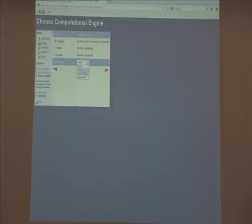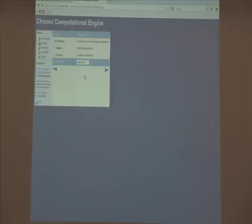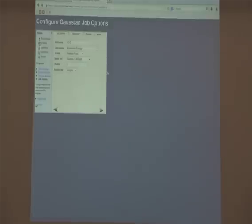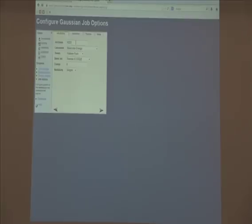Now at the bottom I can hit Continue, which takes me to a screen to choose which computer program is being used. We're going to use Gaussian for all calculations in Chem 344, so don't ever choose anything else. The queue you're going to submit all your jobs to is the Chem 344 queue — you do not have access to other queues, and submitting there will give you an angry red failed message. So make sure you choose the Chem 344 queue. Gaussian is the program we'll use for everything. Hit Continue, and at this point you'll tell Gaussian what kind of calculation you want to do.